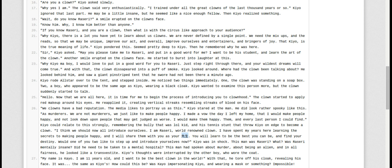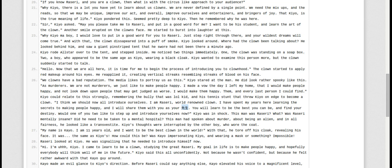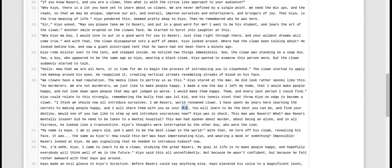Would one of you two like to step up and introduce yourselves now? Kyo was in shock. This man was Razway? Was Razway mentally insane? Did he need to be taken to a mental hospital? This man had spoken about murder, about being an alien. In all fairness, he looks like a transvestite. Kyo's thoughts were interrupted by the other boy. He wore the coat. My name is Kyo. I am 11 years old. I want to be the best clown in the world. With that, he tore off his cloak, revealing his face. It was the same as Kyo's. How could this be? Was Kyo impersonating Kyo and wearing a mask or something? Impossible.